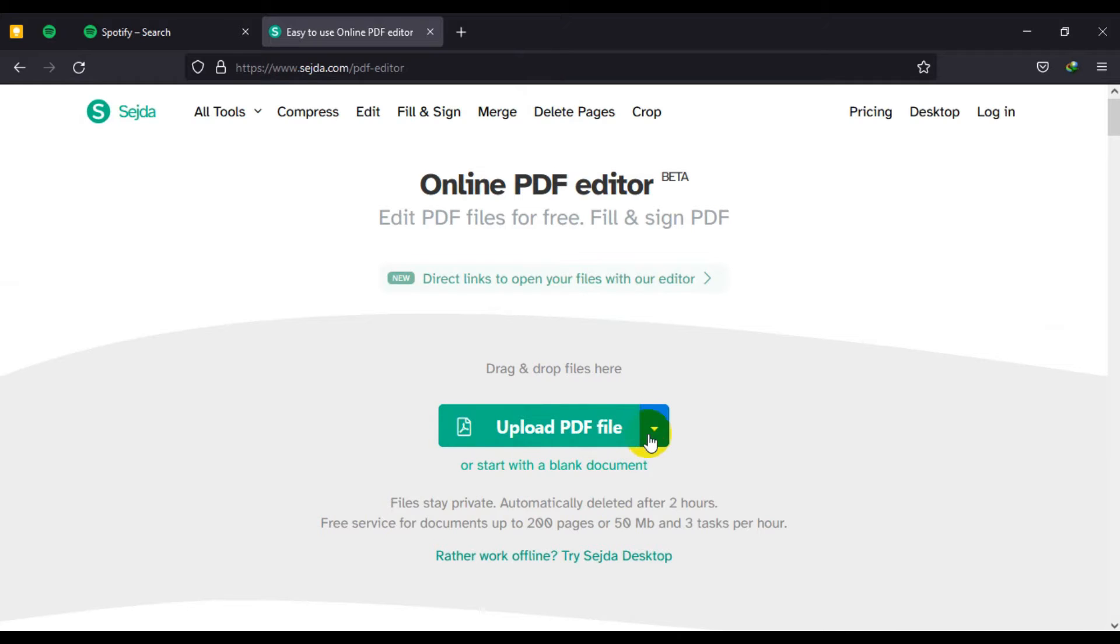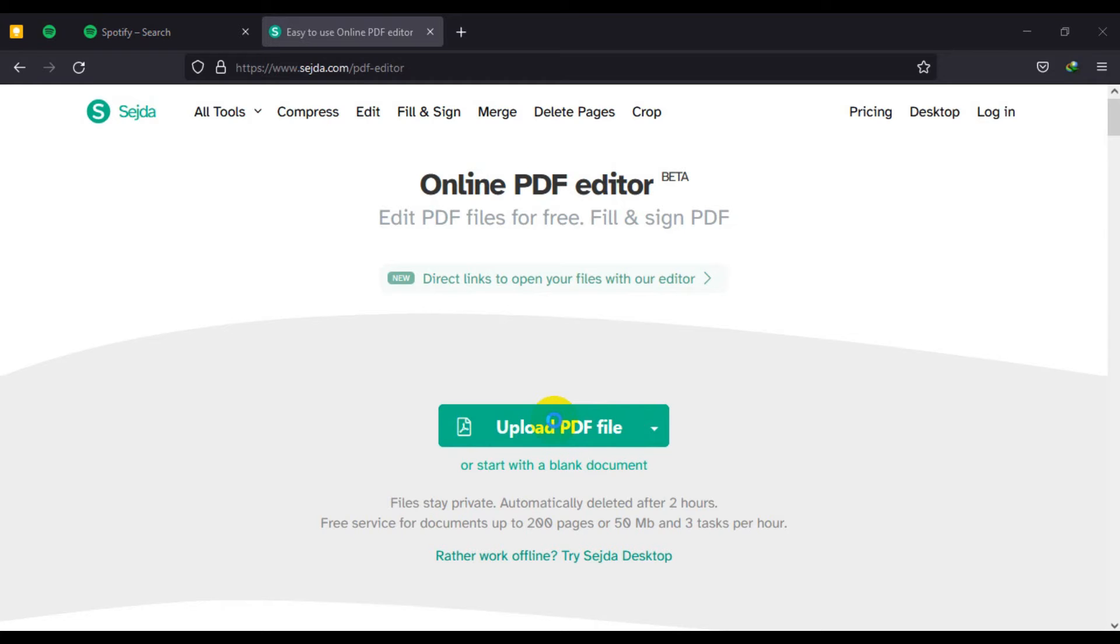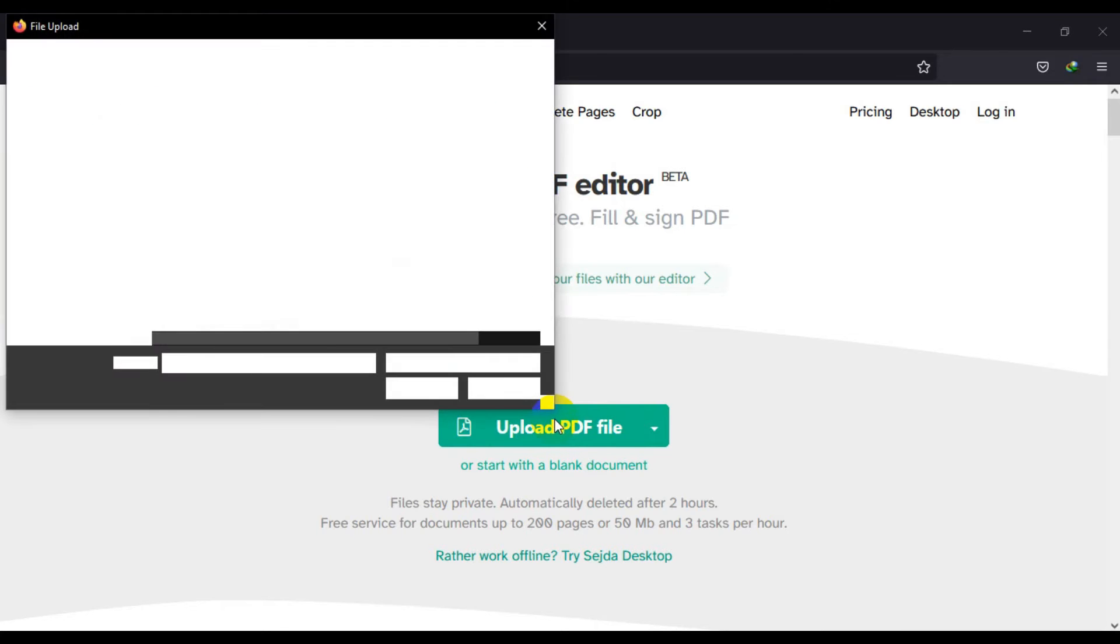So you click on upload PDF file or you drag and drop it from your file manager or file explorer. So once that opens up,